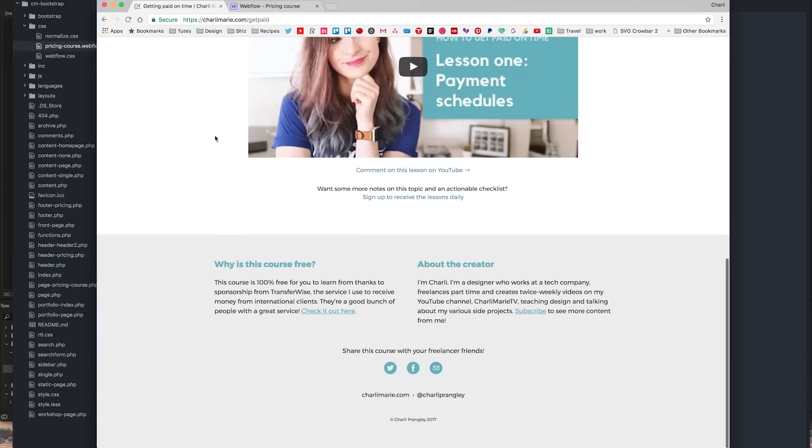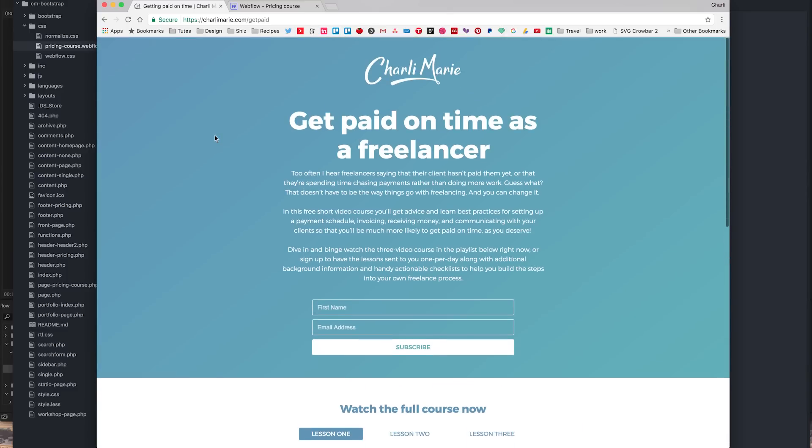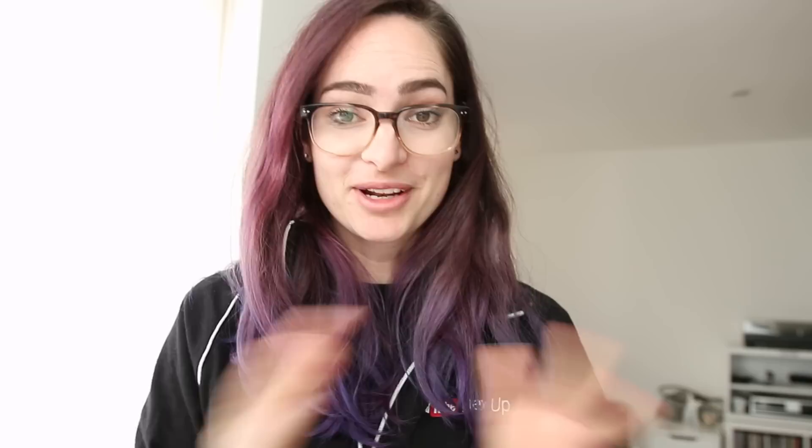All in all though, very impressed and it's definitely the best website builder tool that I've used. I really hope you've enjoyed seeing my first impression of Webflow, especially if you're one of the people who has been telling me to try it for a long time — thank you for suggesting it. I'm really glad I tried it and will definitely be using it again.